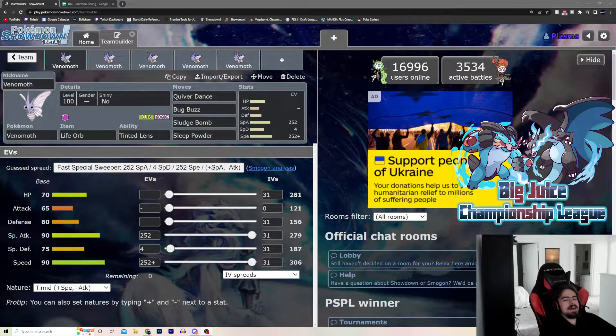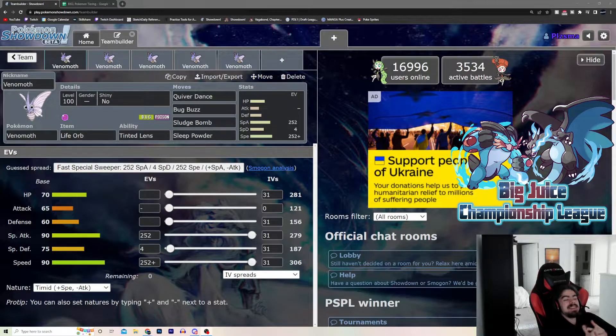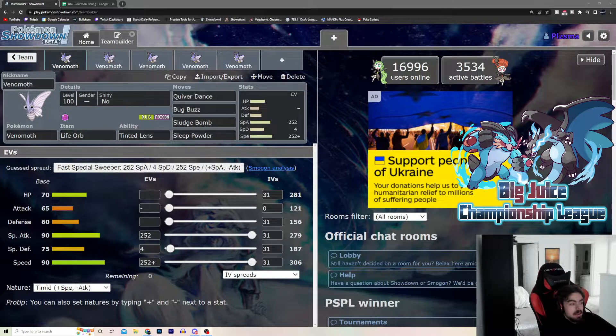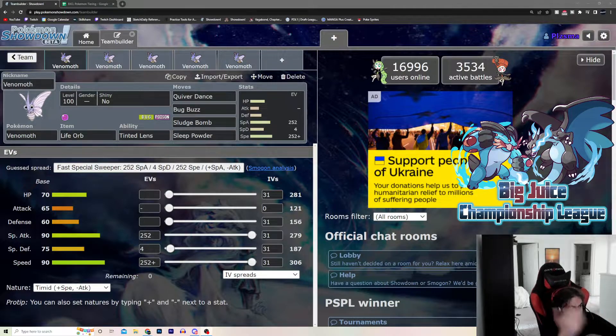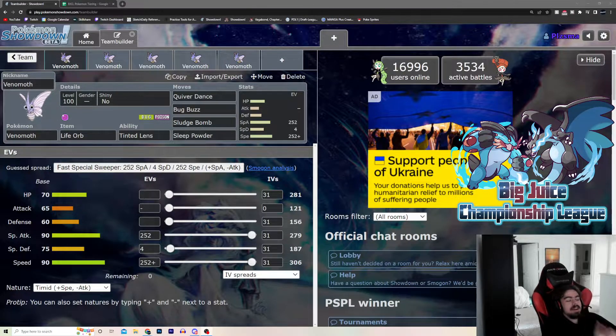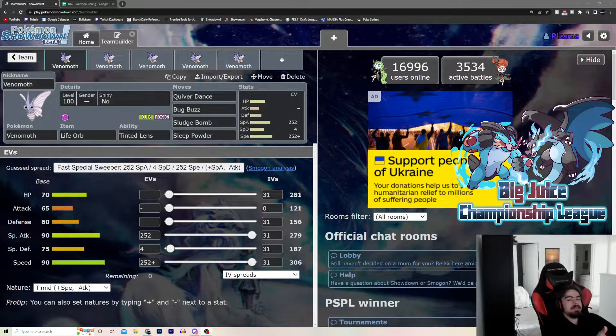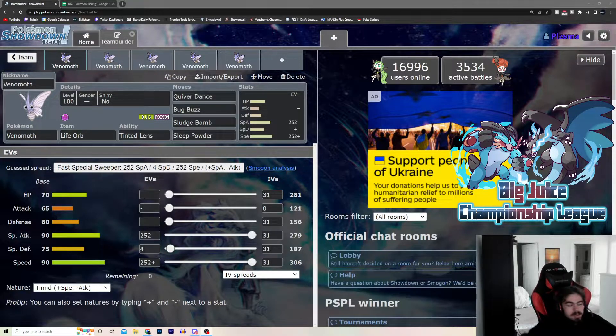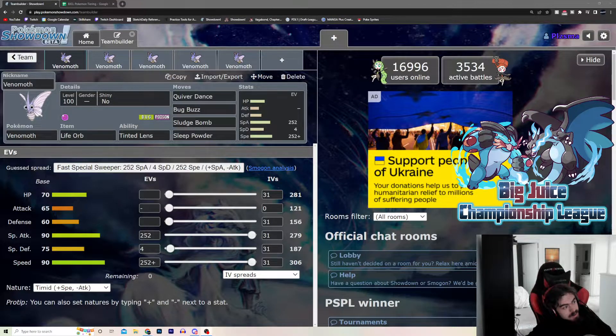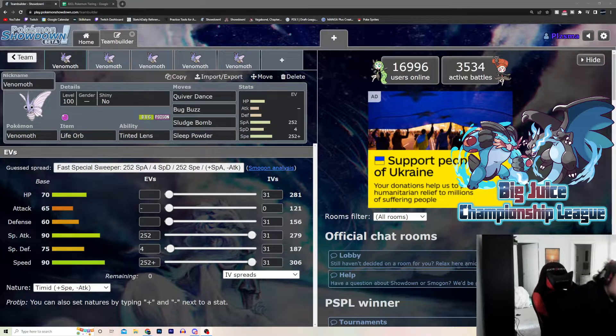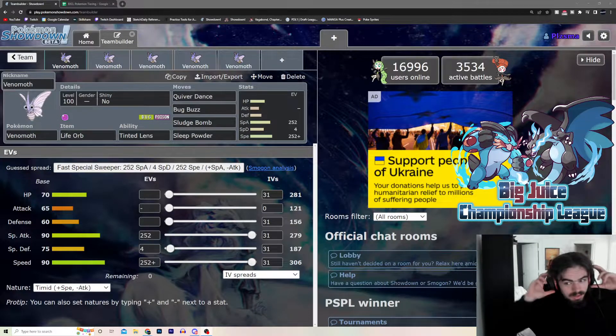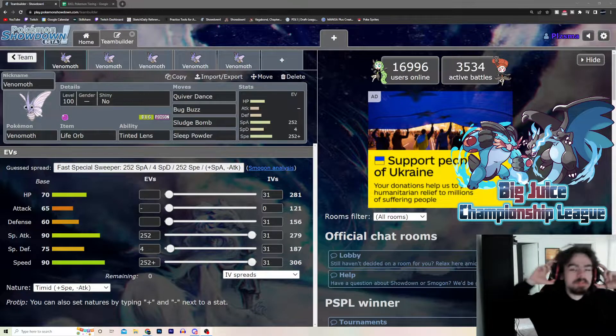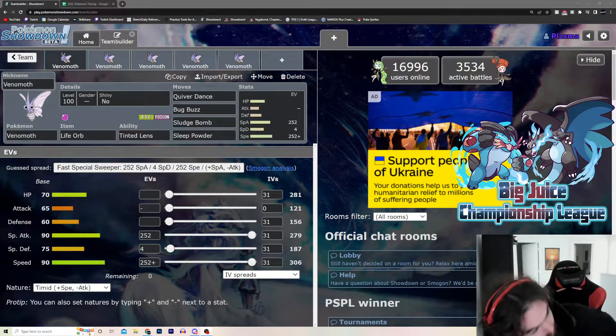Another mon that hasn't been drafted either season of Big Juice. Now, just looking at its base stats, you can kind of see why. Nothing really big going on here, but this Pokemon is in tier 2 for a reason. This Pokemon is absolutely absurd, and I'm going to go over why.